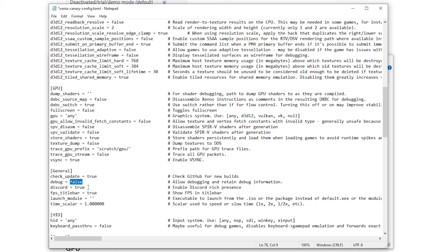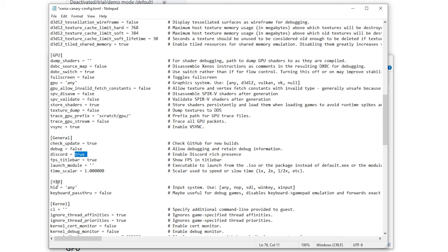Discord rich presence could be enabled and disabled right here, that is totally up to you. And here are the input settings.